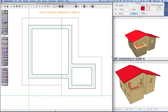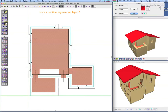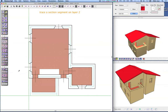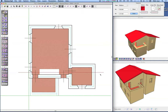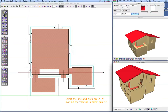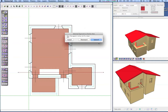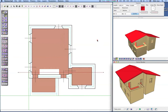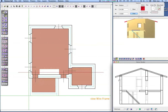Go to layer 2 and trace a line along the stairs. Select the line and click the AA icon on the Vector Render bottom palette. Click on the Upward button. The program automatically generates a section in Wireframe mode.